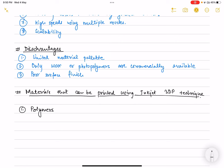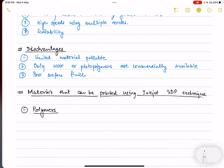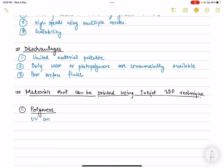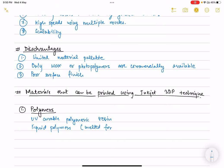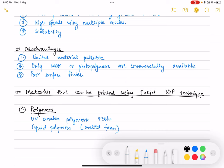Regarding materials that can be printed using inkjet 3D printing, first are polymers. Polymers can be melted to form a liquid, or UV curable photoresin polymeric resins can be used, as well as liquid polymers in melted form and waxy polymers. Next are ceramics.